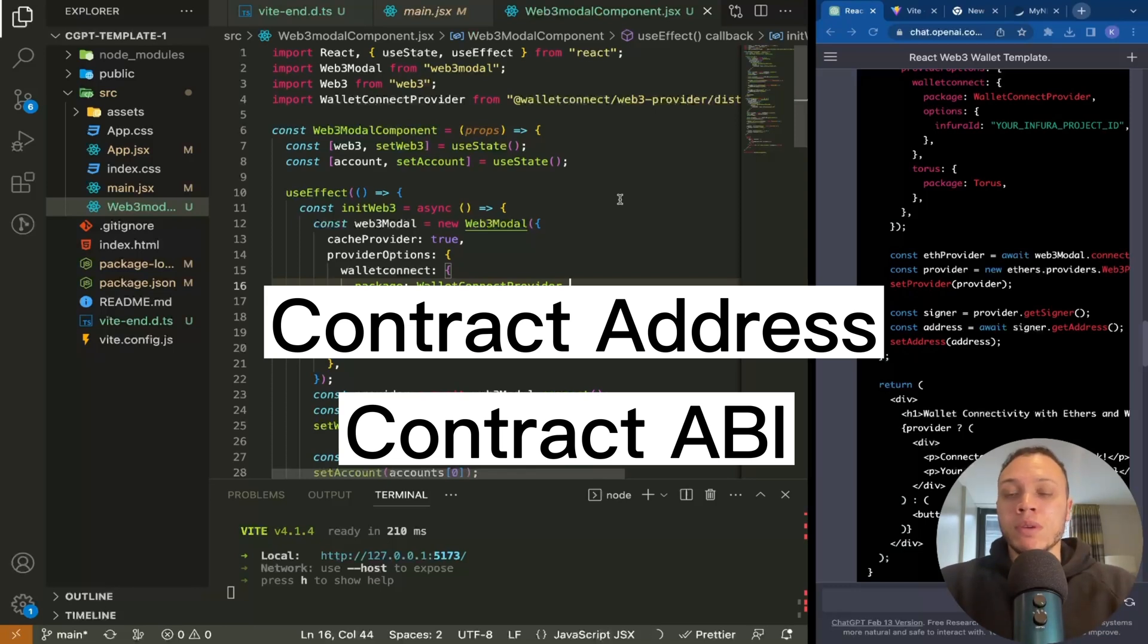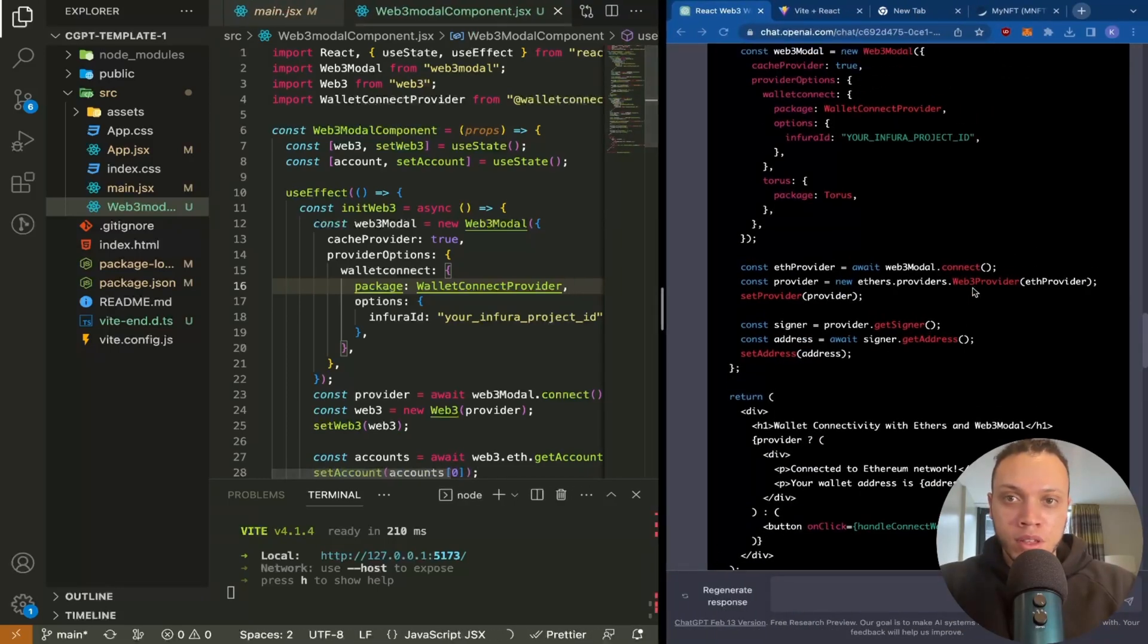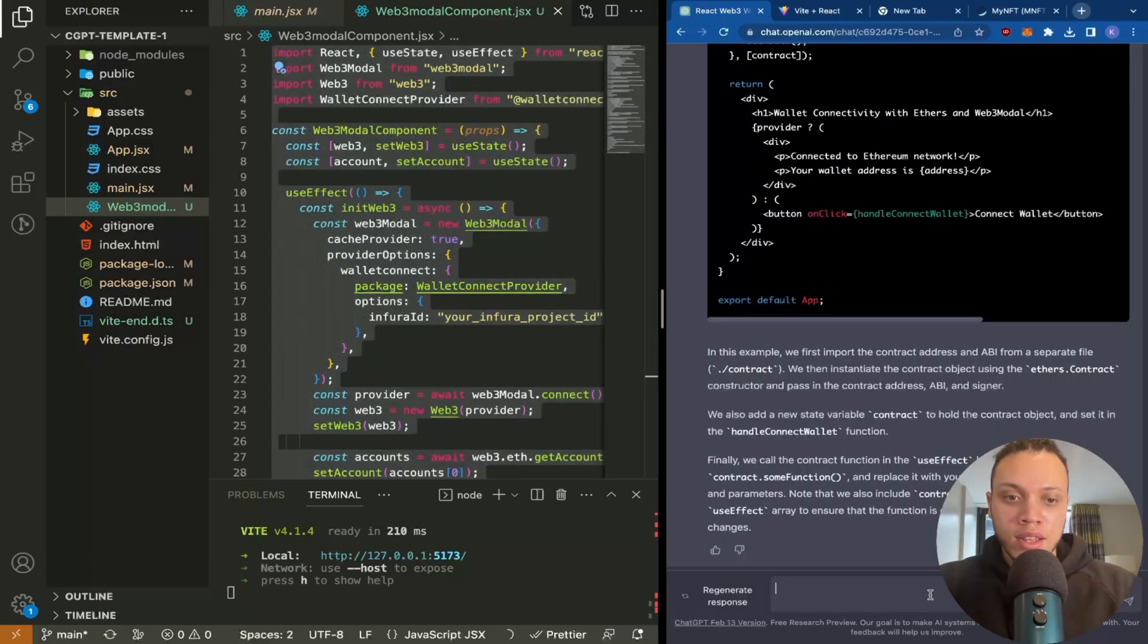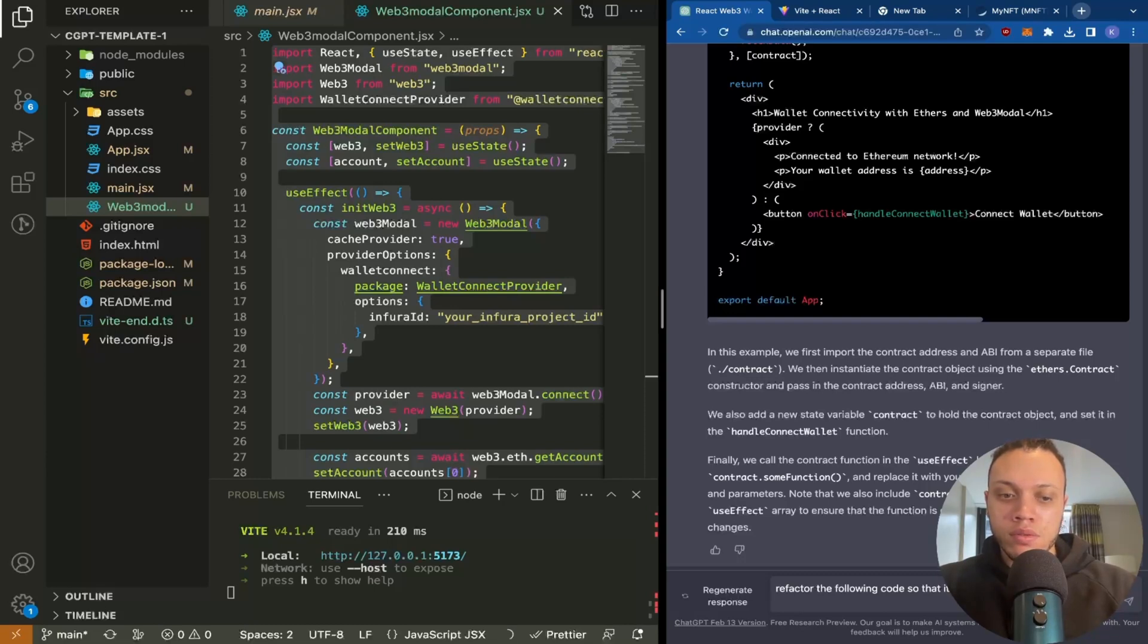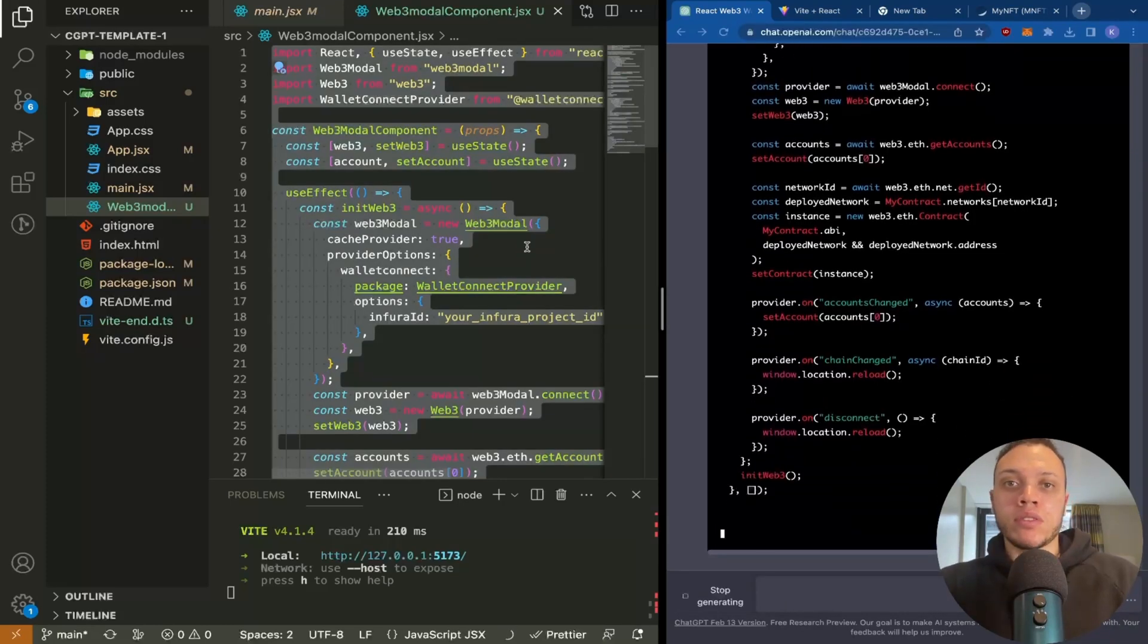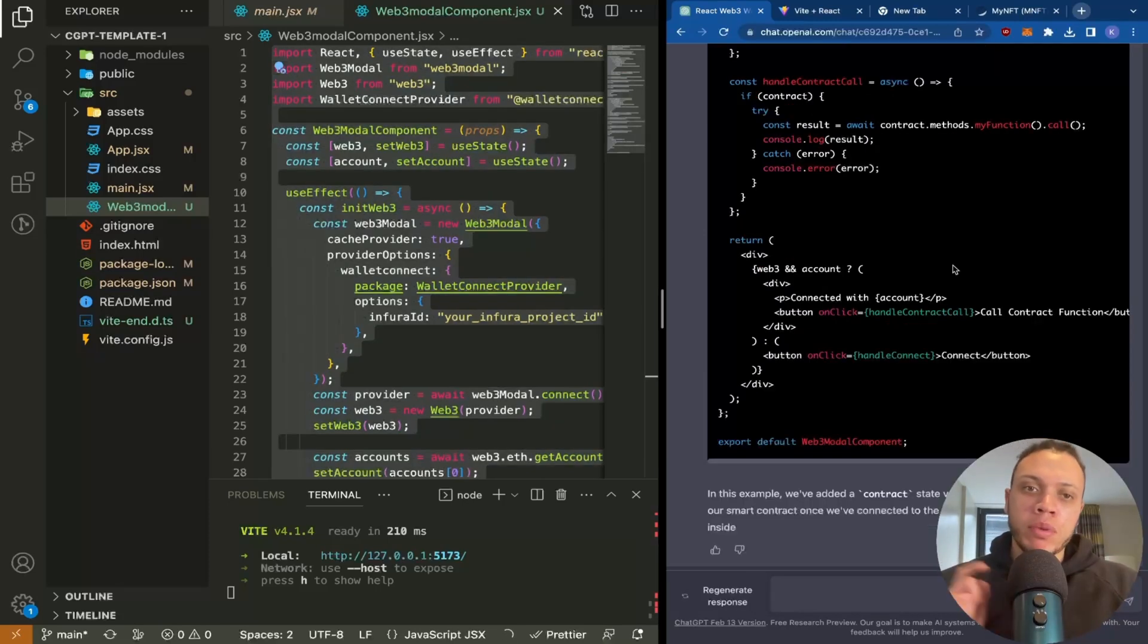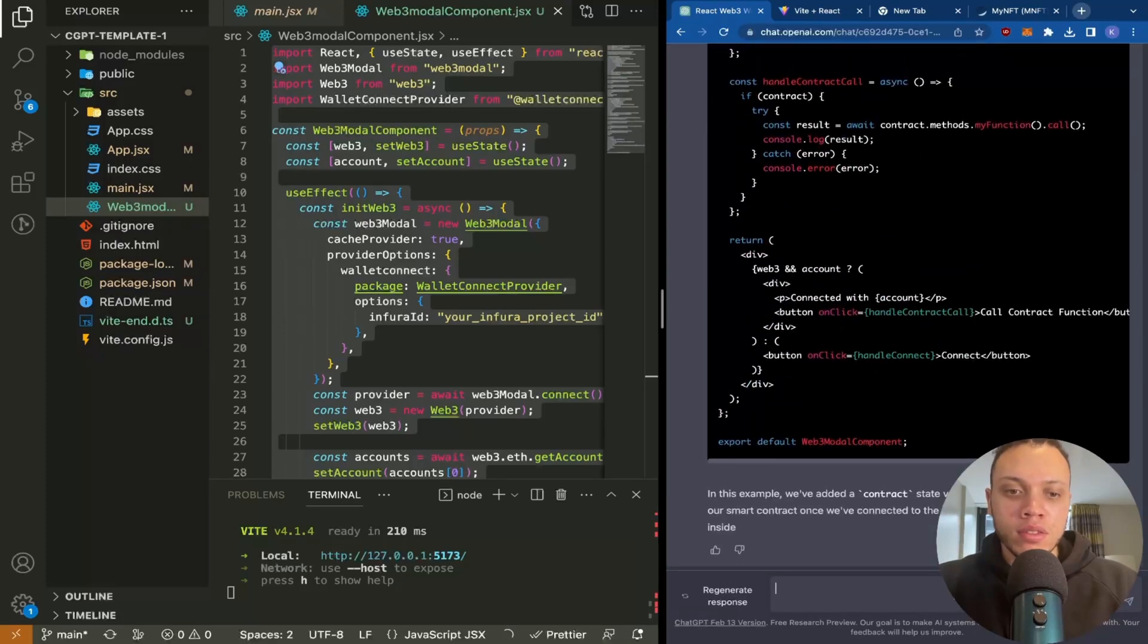So let's head up to ChatGPT. What I'm going to do is copy this, scroll down, and ask it to refactor the following code so that it includes a smart contract call. I'll include this code here in the repository and description below just so you can have it. Actually we're going to replace it - it's still using the Web3 library I just realized. We're going to replace that with ethers.